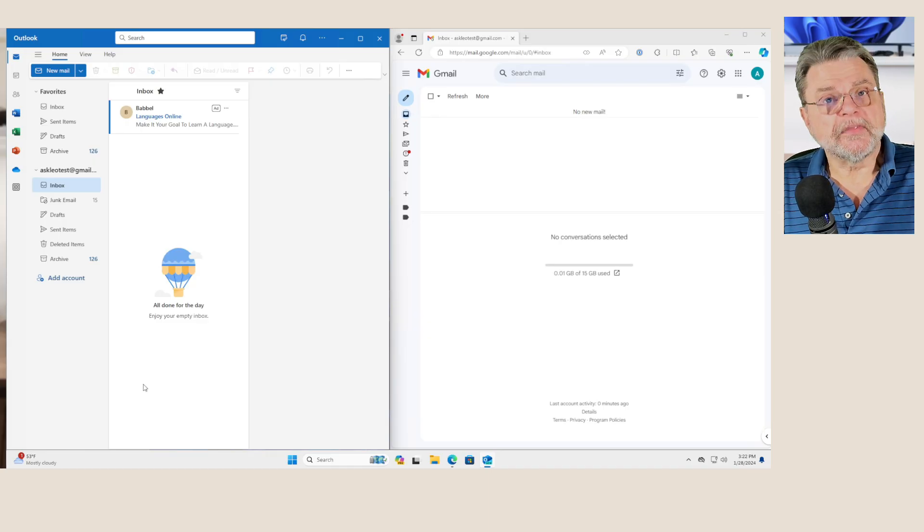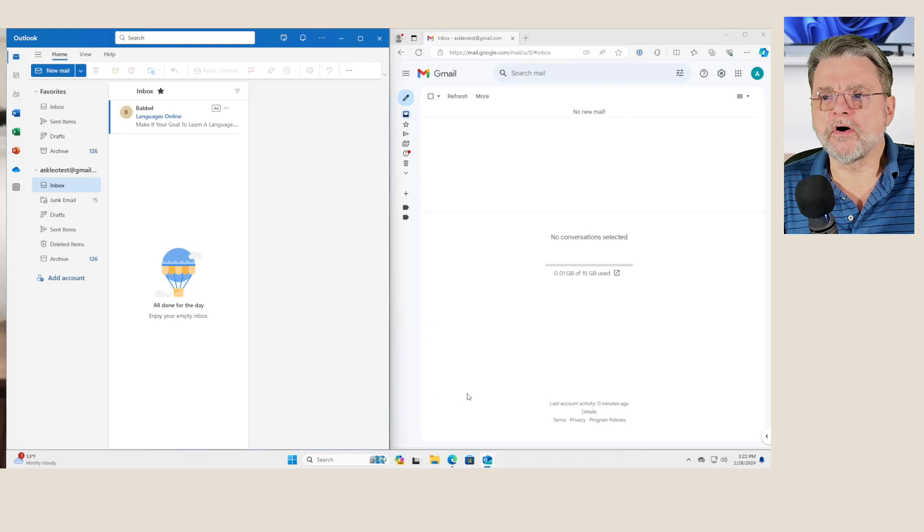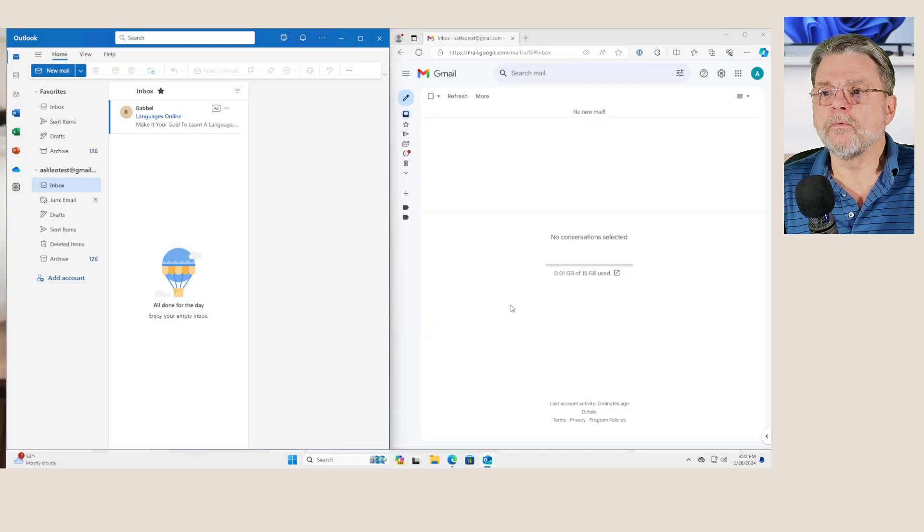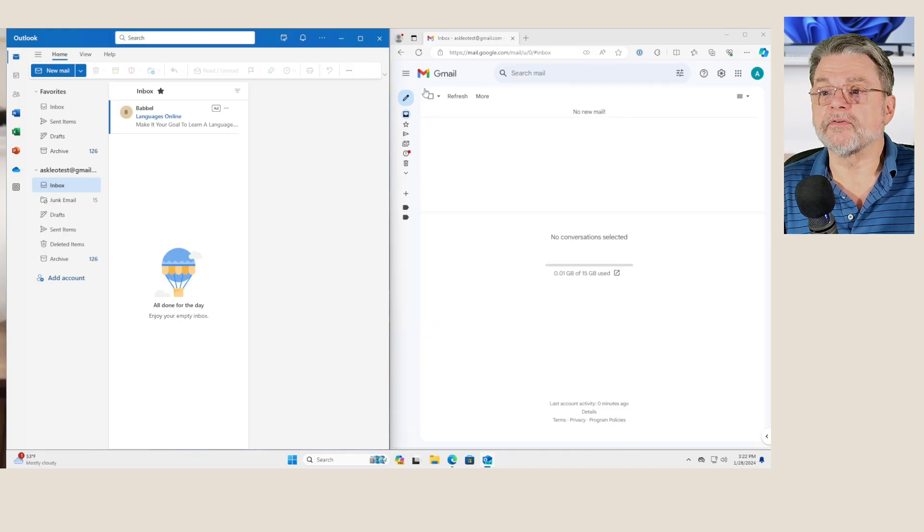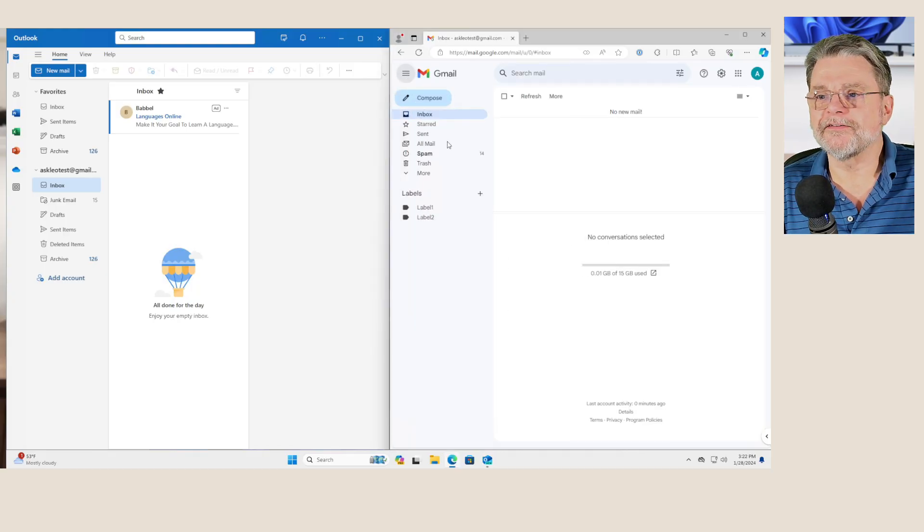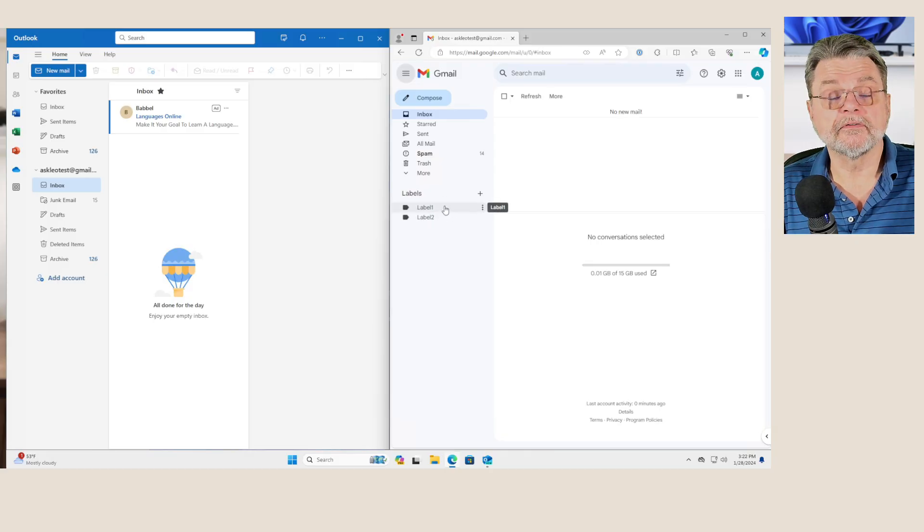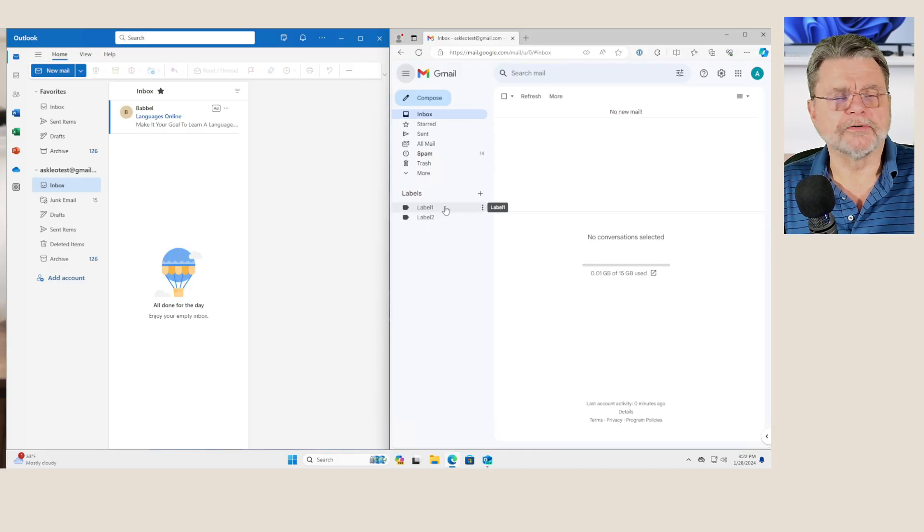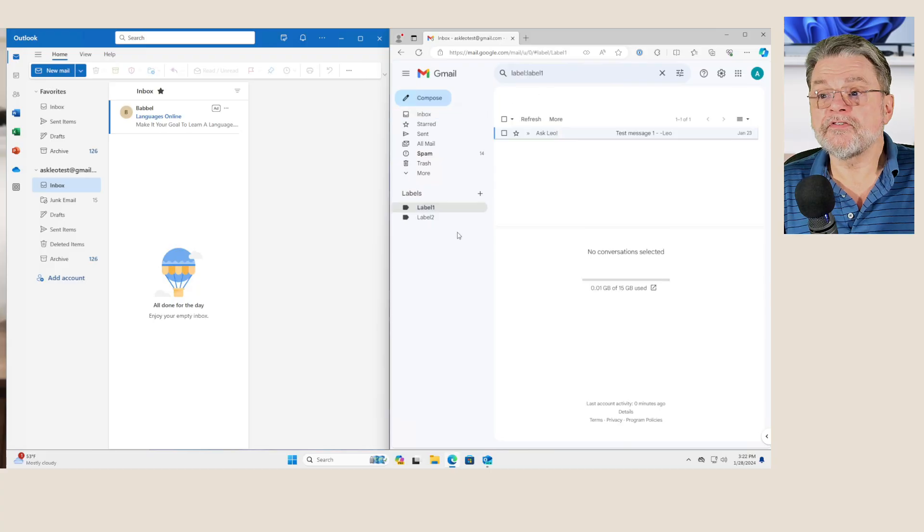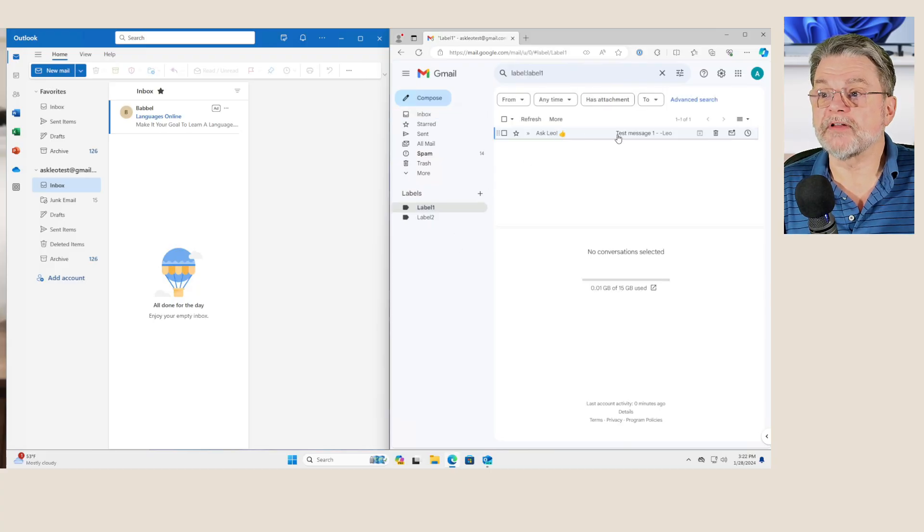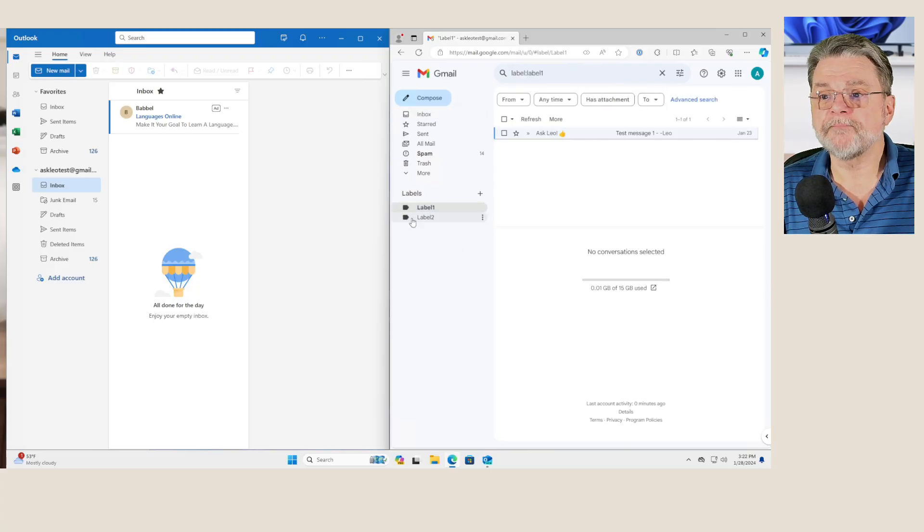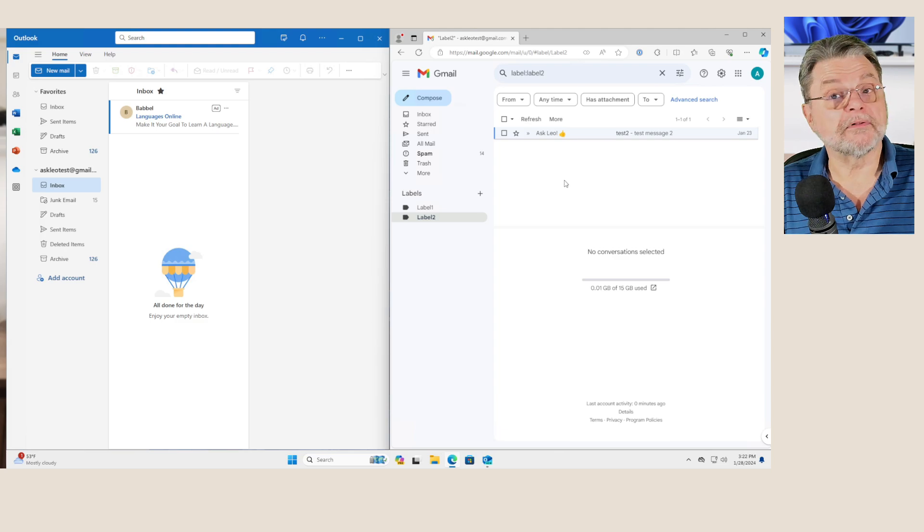However, if we take a look at that Gmail account online, which is the right hand side of the screen, if I expand the left hand side here, you'll see that I have two labels: label one and label two. Obviously, I created them as examples and each of them has one message in it. Here's a test message that's labeled label one and a test message that's labeled label two.